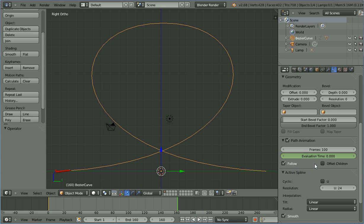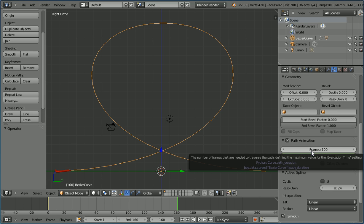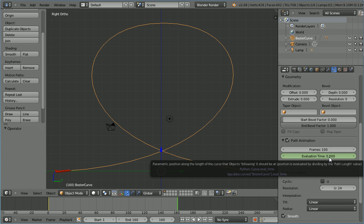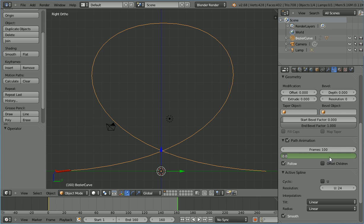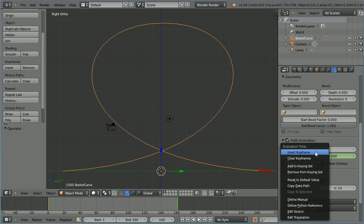Make change, now Blender sets the number of frames to 100 which effectively makes the evaluation time the percentage along the path that the object has travelled. To go to the end of the path we need to set the evaluation time to 100. Insert keyframe, right click and insert keyframe.